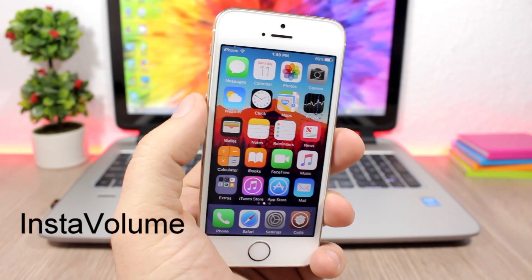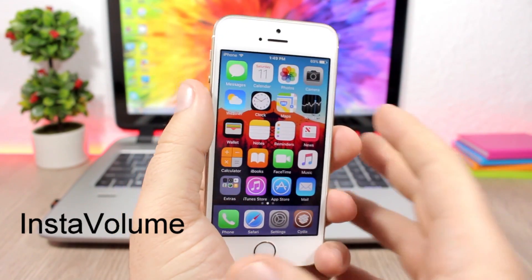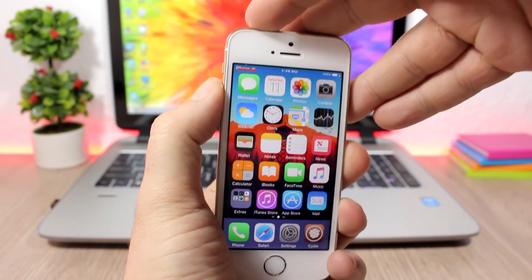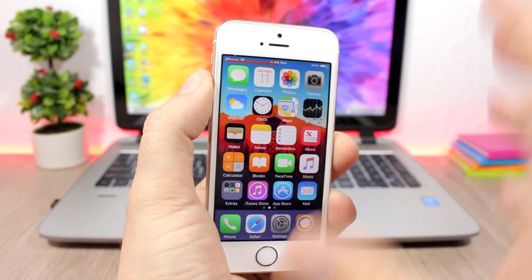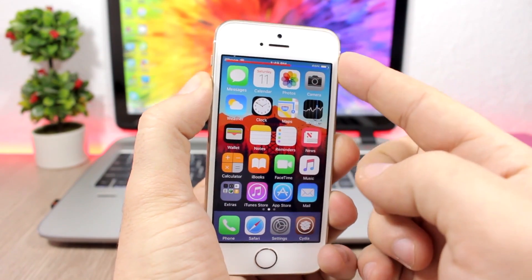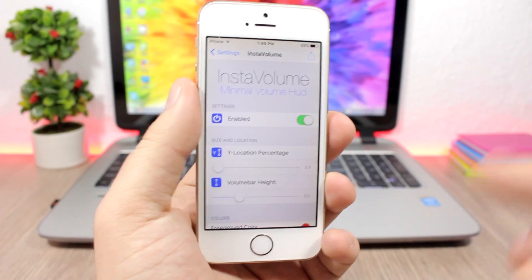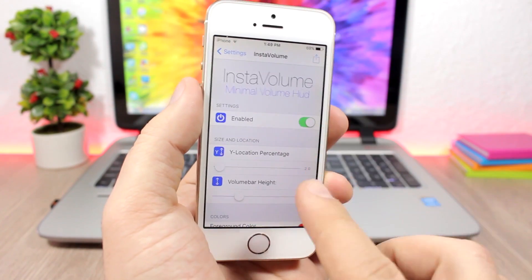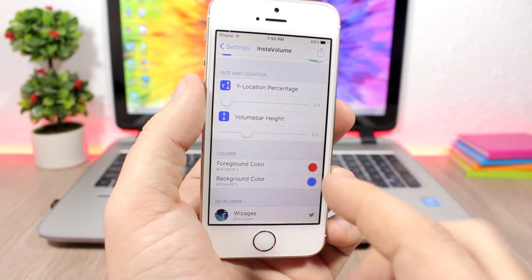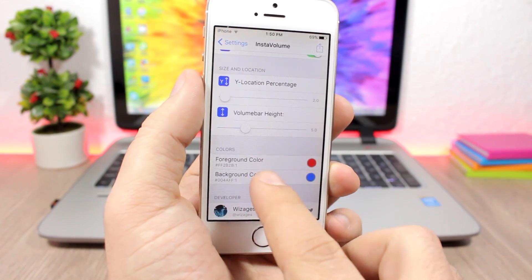Insta Volume brings the Instagram-style volume HUD to iOS 10. You can see the volume HUD right at the top of the device — it won't show in the middle but at the top, just like on Instagram. In the settings you have an enable button, you can change the location of the volume HUD, and change the foreground and background color.